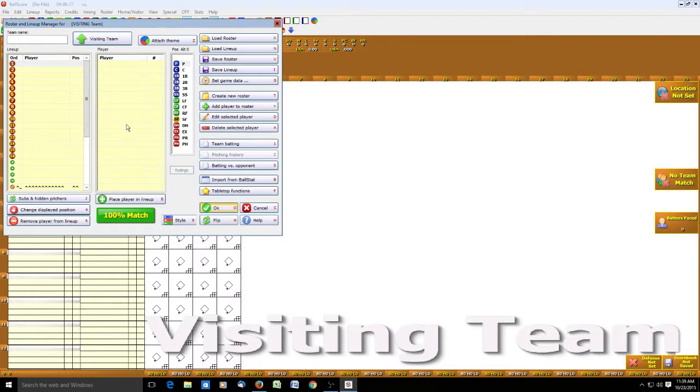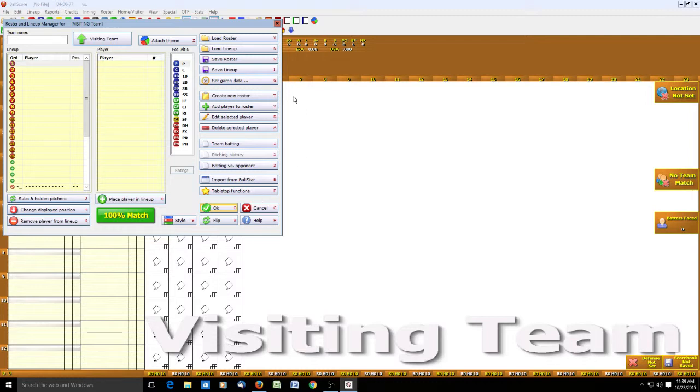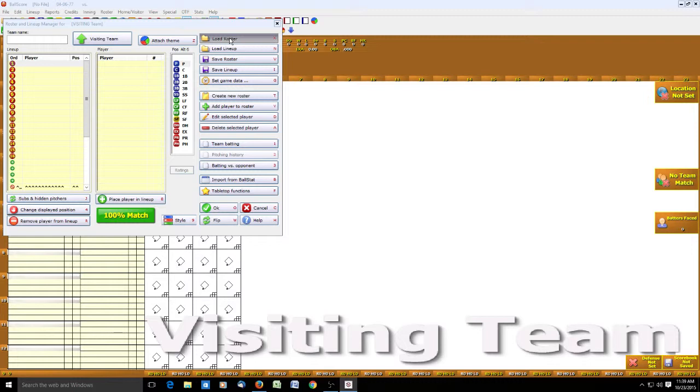Today we're going to be working on loading our roster. We're going to click on these tabletop functions and I'm going to show you how to bring in lineup files from ATM manager that will work and that will be associated or saved with that roster.